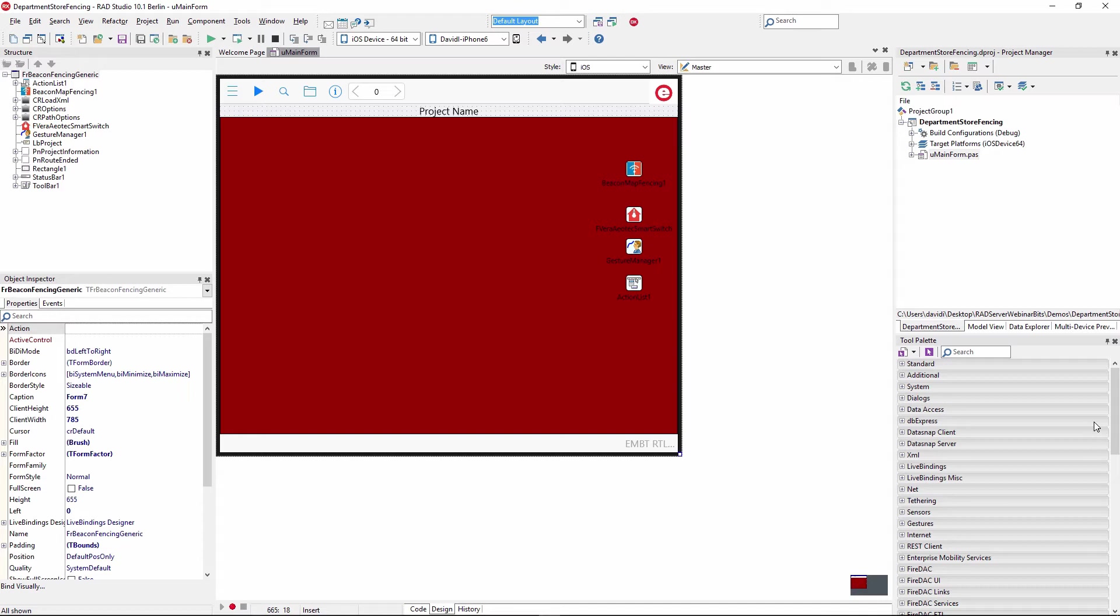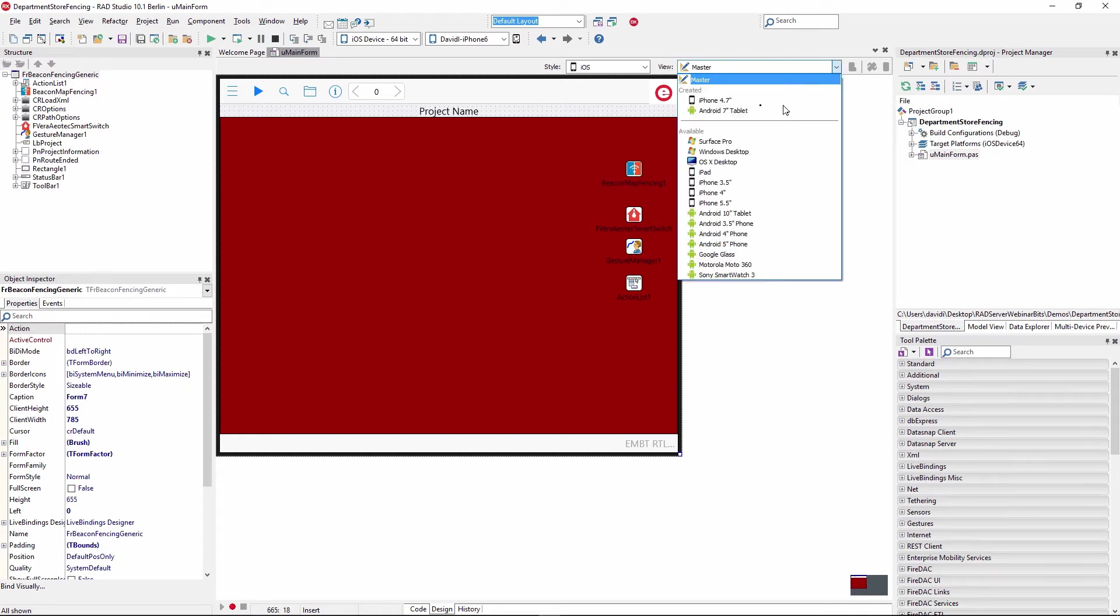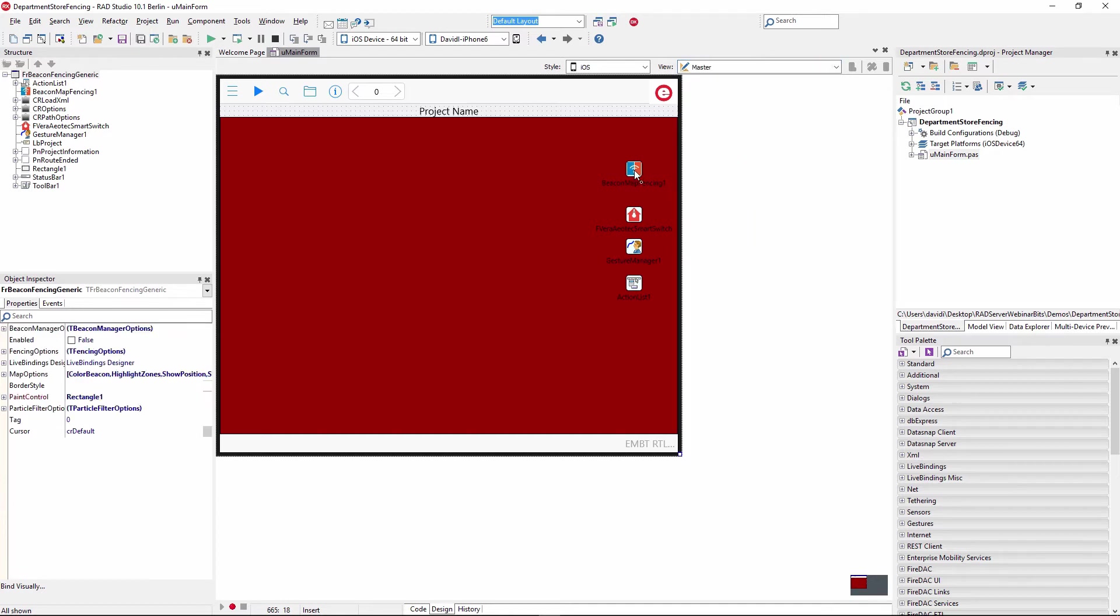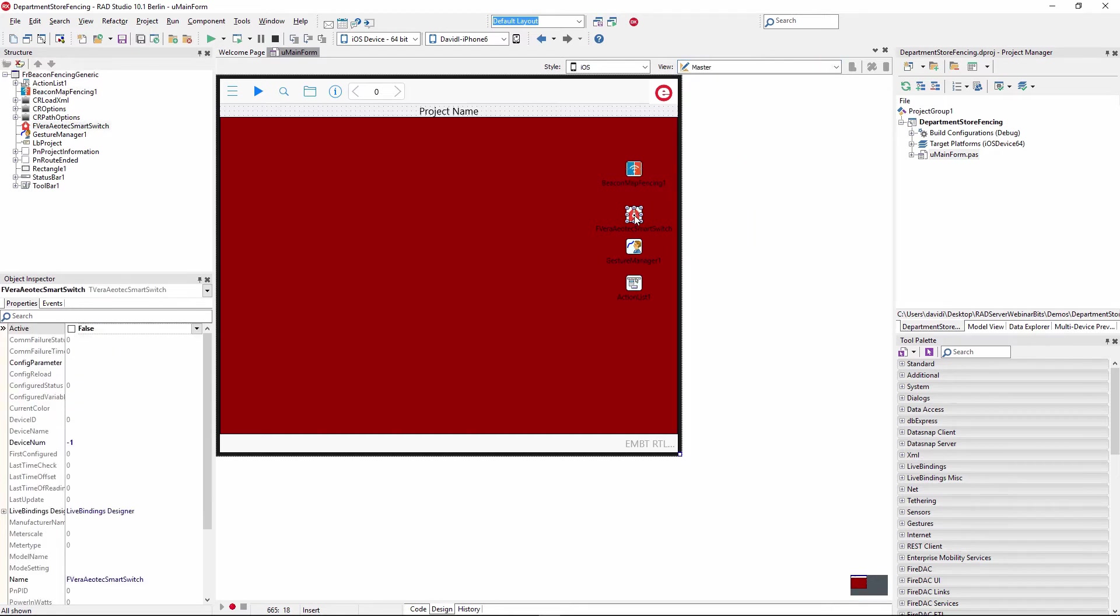So we have our user interface that can run on iOS and Android. We've got a couple custom views there. We could use the master view as well. We've got a beacon fence component and we've got the Vera Aotech smart switch component, which we'll use to turn on and off the light when we enter the breakfast cereal zone.